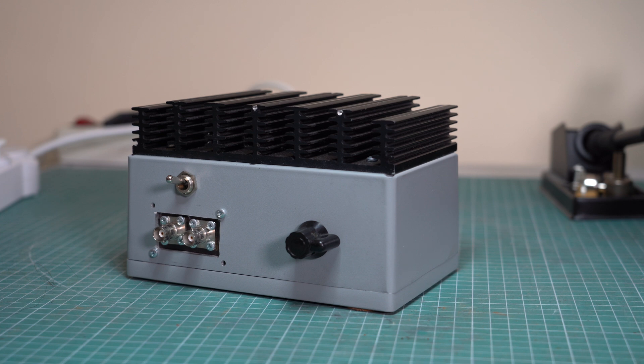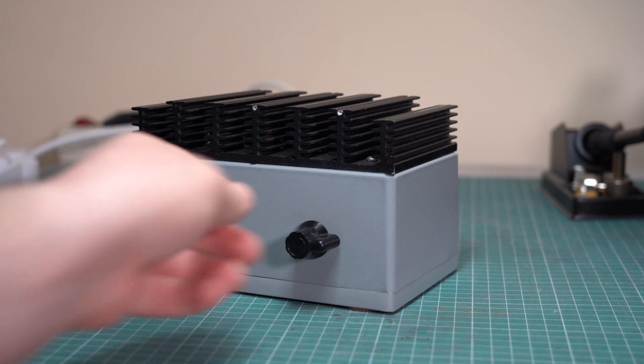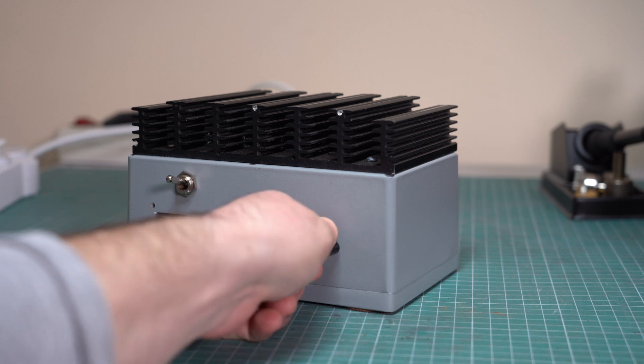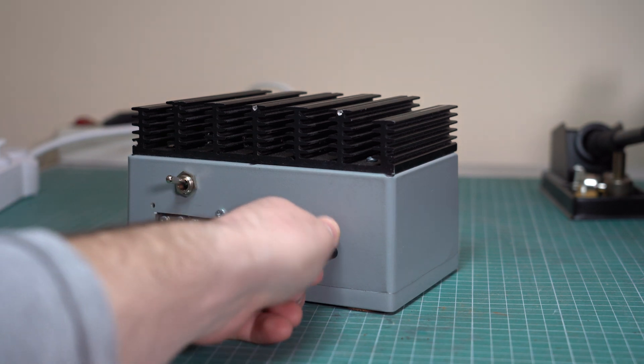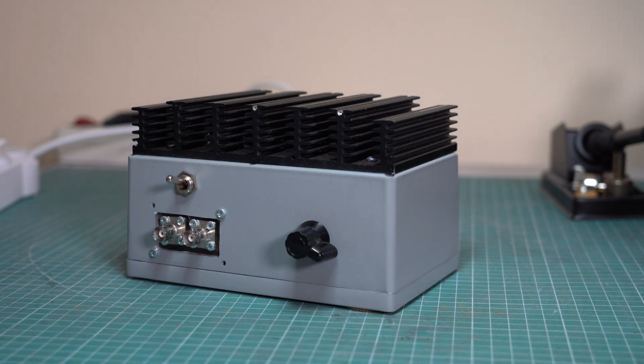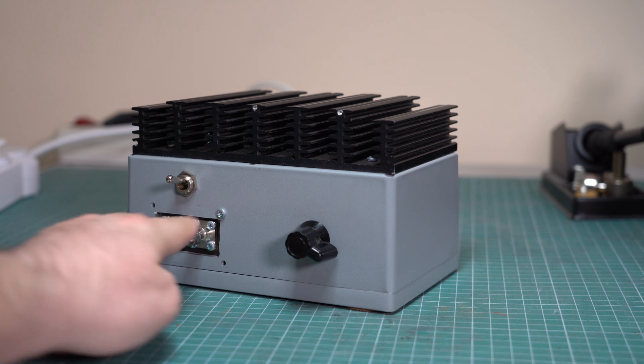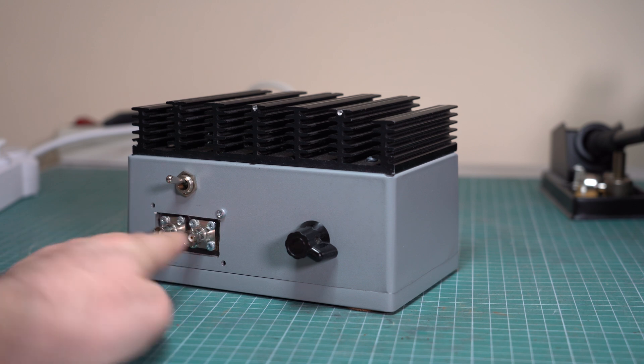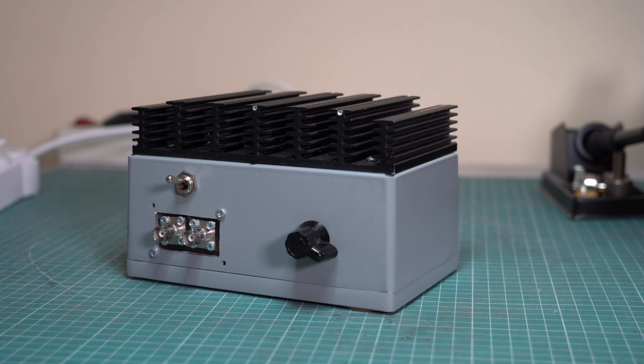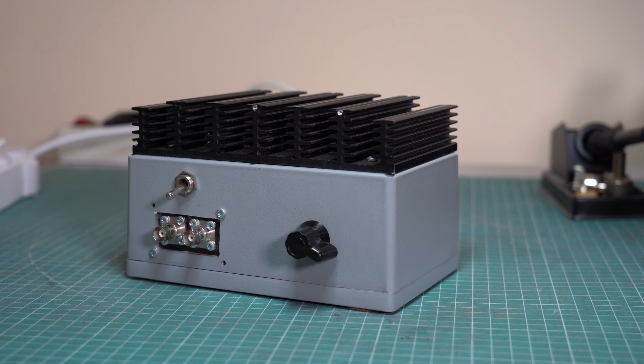The dummy load that you see here has some extra features though. First of all it's adjustable, so you can set it to 4 ohms, 8 ohms or 16 ohms. It also has two channels so you can test stereo amplifiers with it and it also has two outputs for the oscilloscope or other test equipment which can also be attenuated or directly connected to the input.